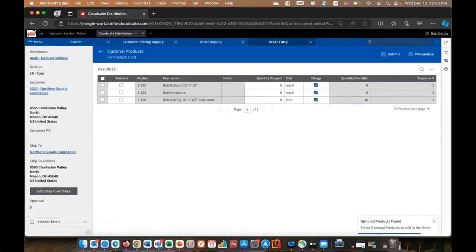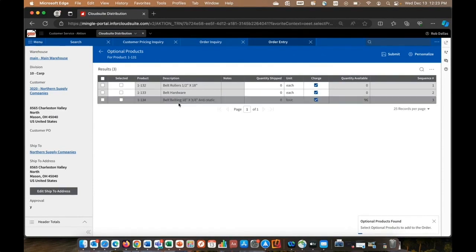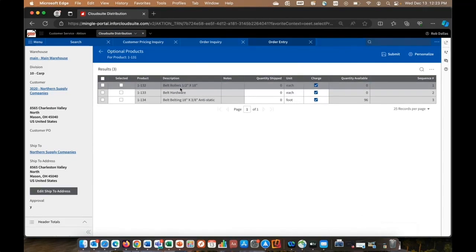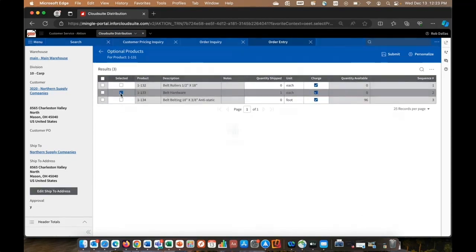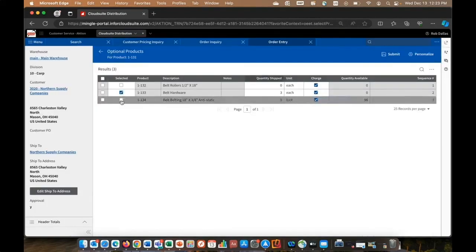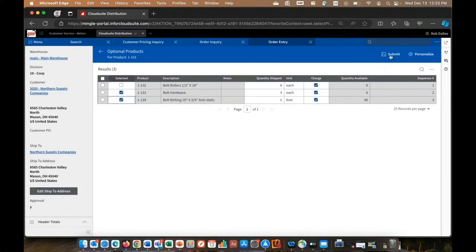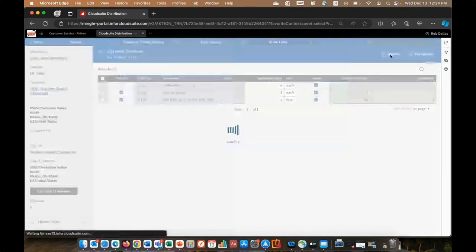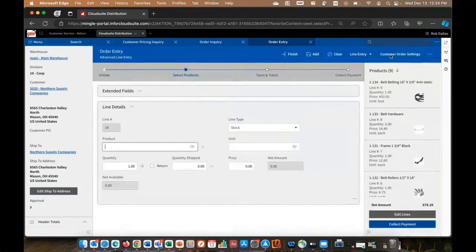So automatically I can come up and now as a customer service rep, I know to offer customer, do you need any rollers, hardware, or belting? That's as simple as selecting, setting the quantity. Maybe I'll select this item as well. And maybe on this item, we'll just leave it as one. So now when you hit submit, all three of those items are added to the order. What happens if we don't have product available? Well, then we have a few different options here.